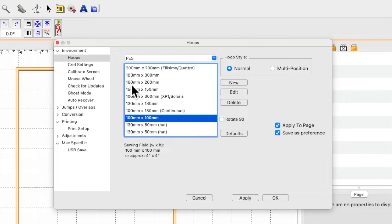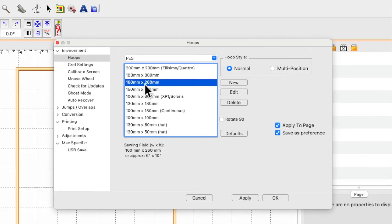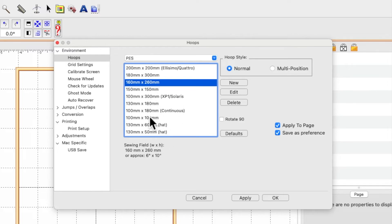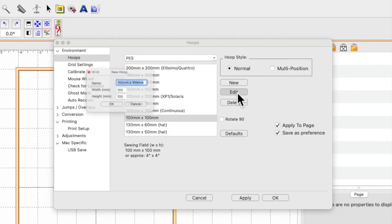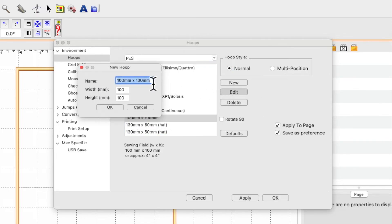It says approximately 4x4, so that's how I know what it is in inches. I could click on this one, 160 by 260, and it will tell me it's approximately 6x10. But rather than having to keep clicking on it and looking down here...